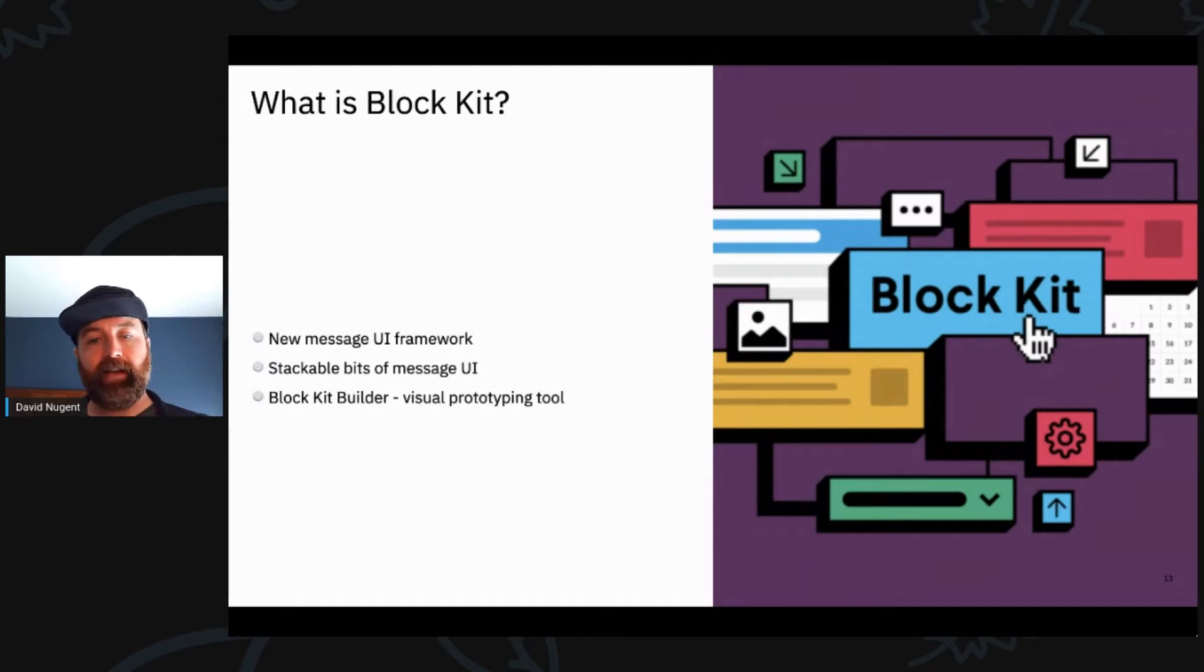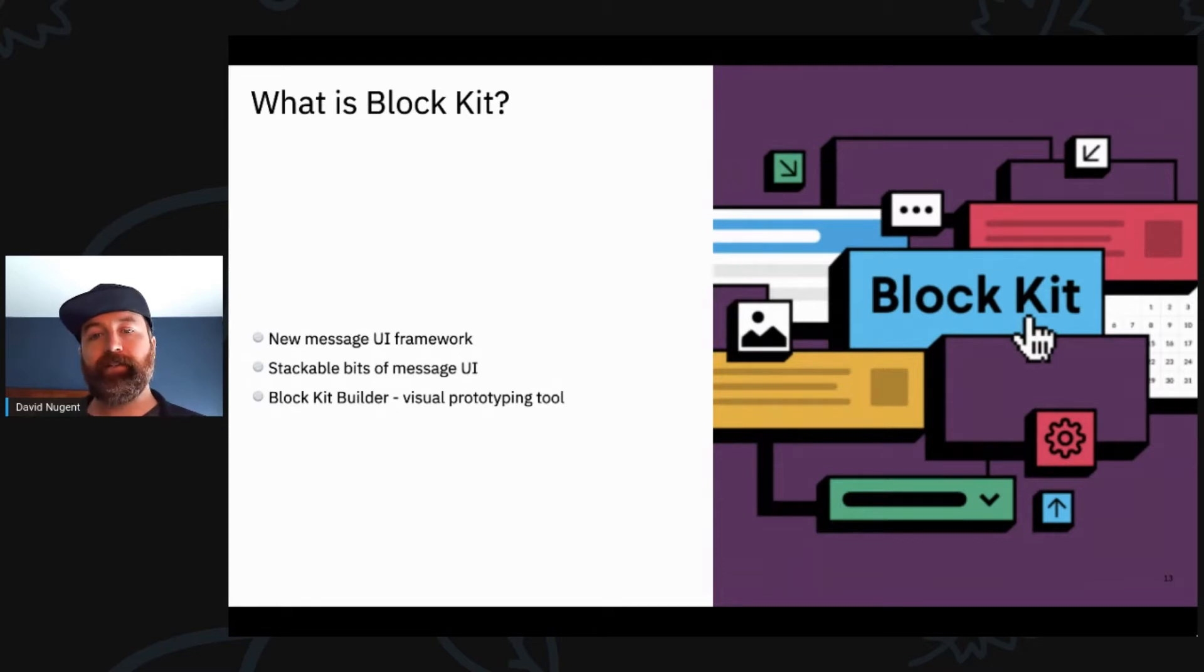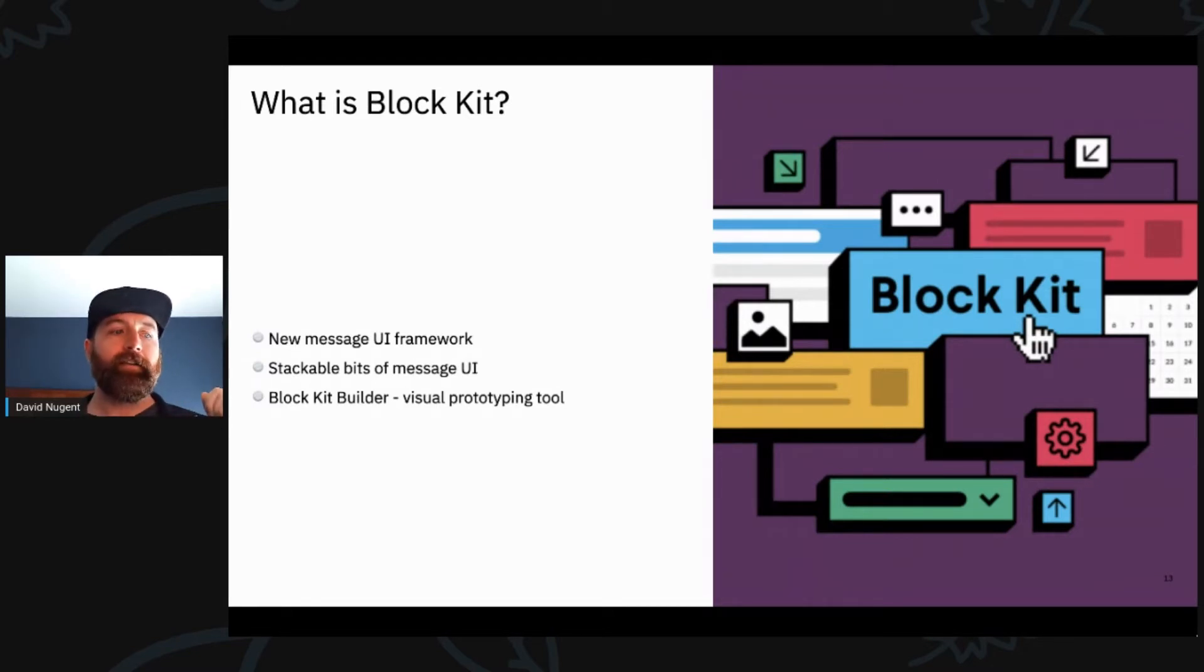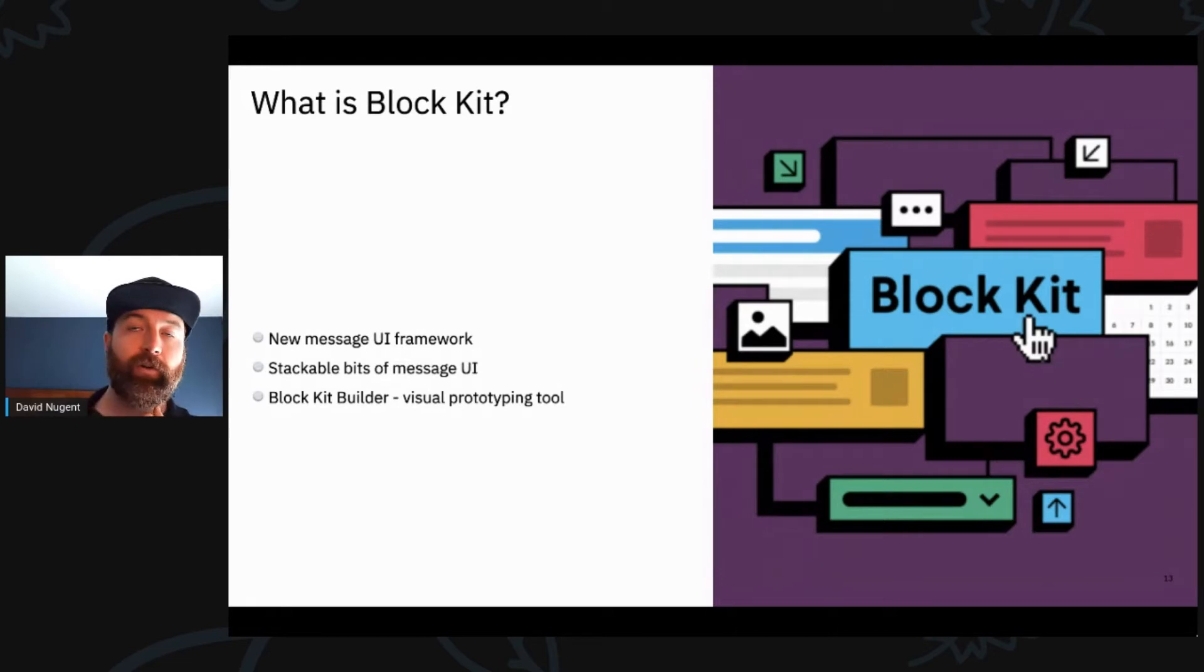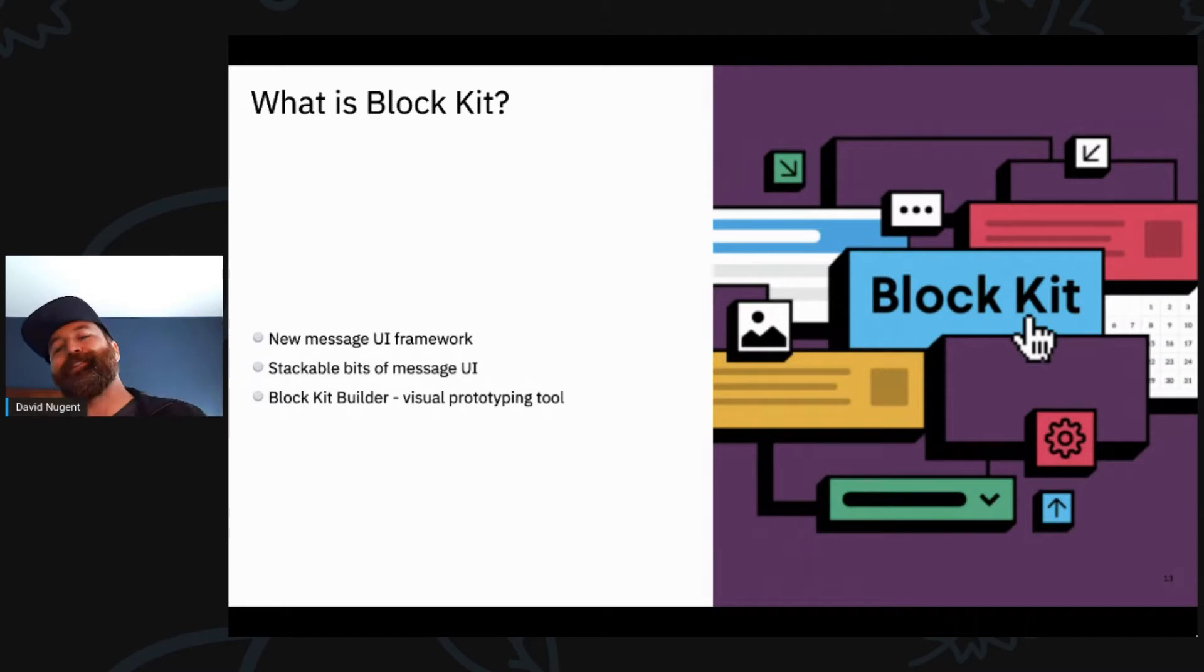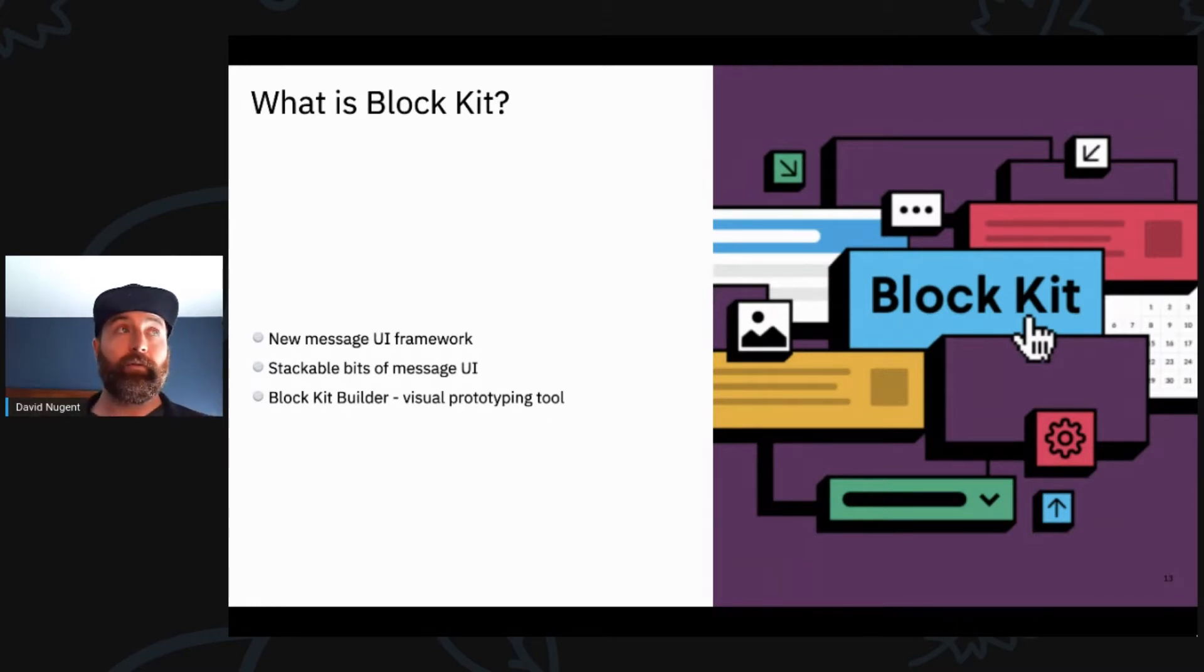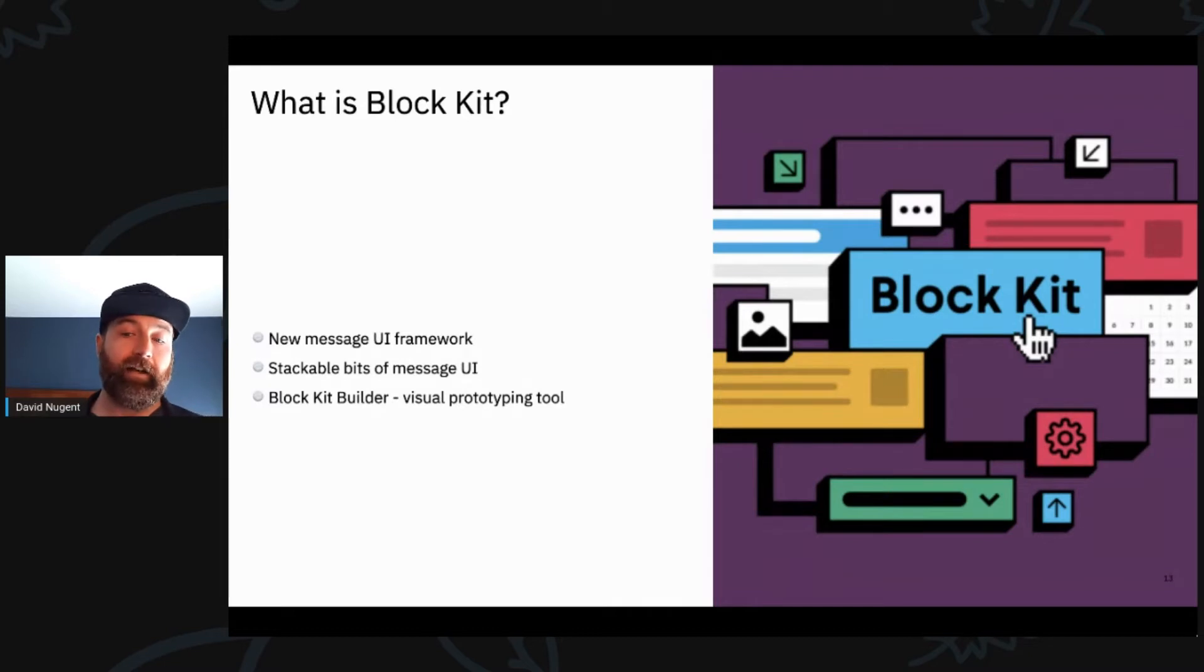Block Kit Builder is Slack's visual prototyping tool that you can use if you want to build more complicated integrations that aren't just a message comes in and we're going to respond with this message. We're going to do a very simple integration today. We're not going to do something visually interesting. But if you do want to do something like that in the future, I definitely recommend checking out Block Kit Builder.